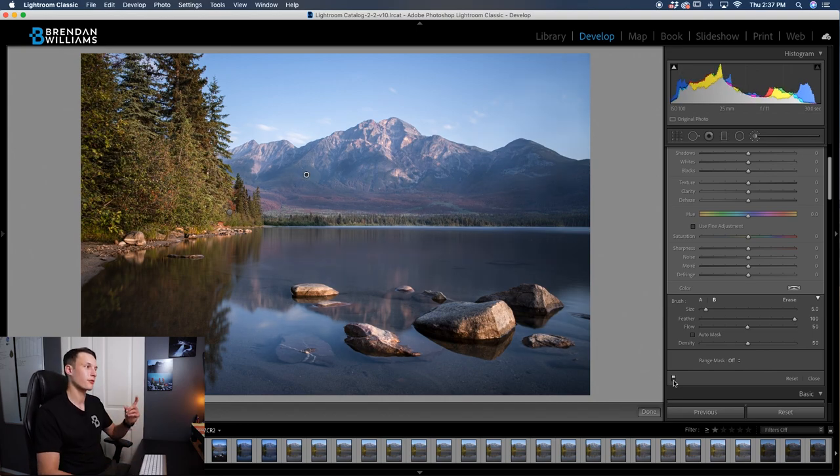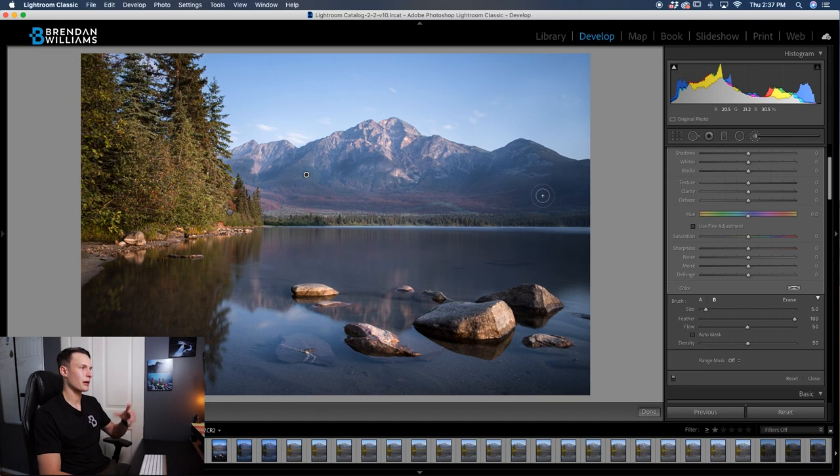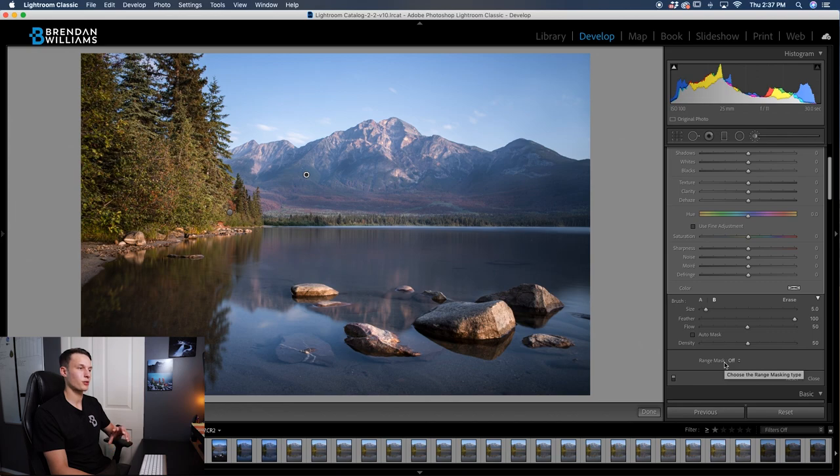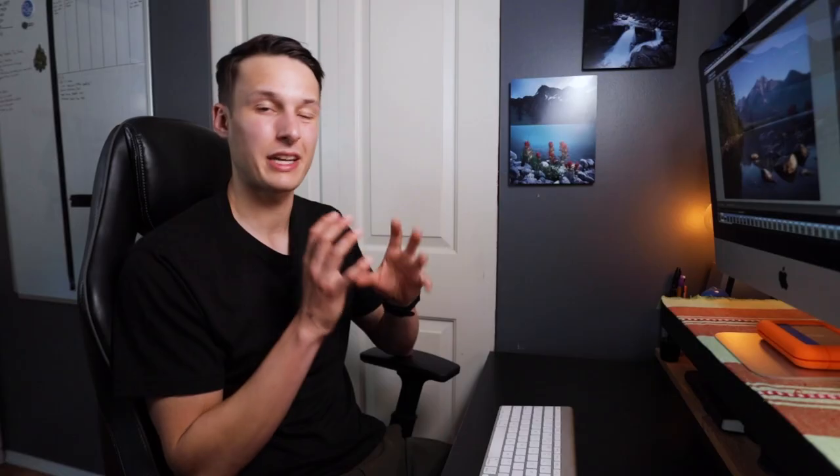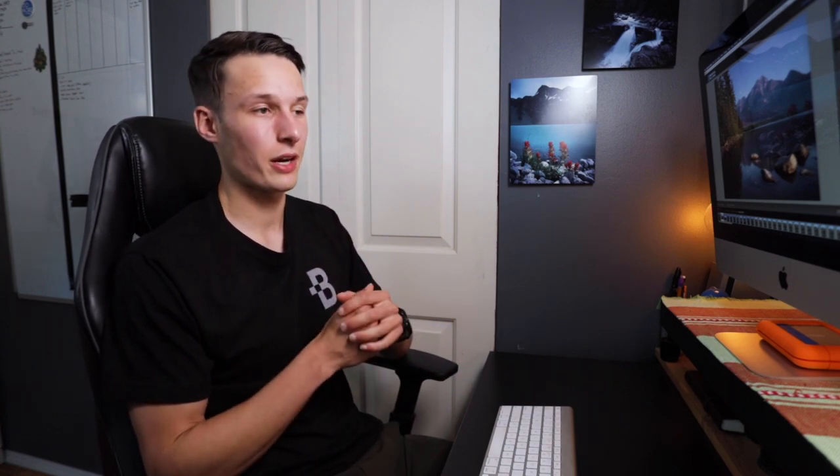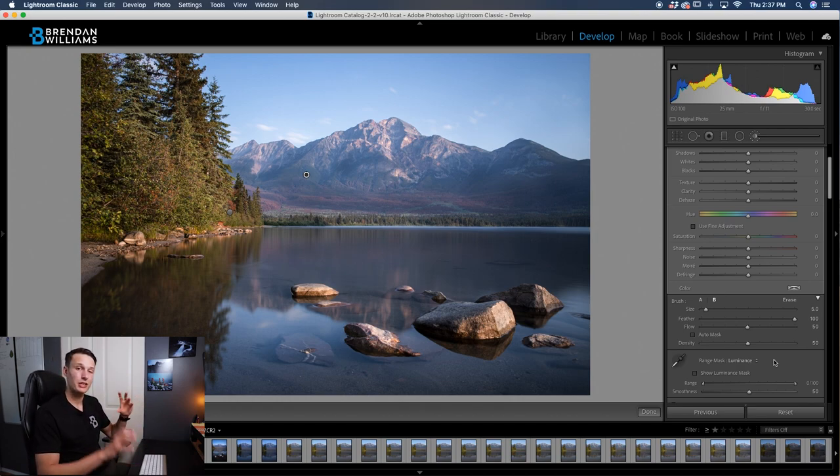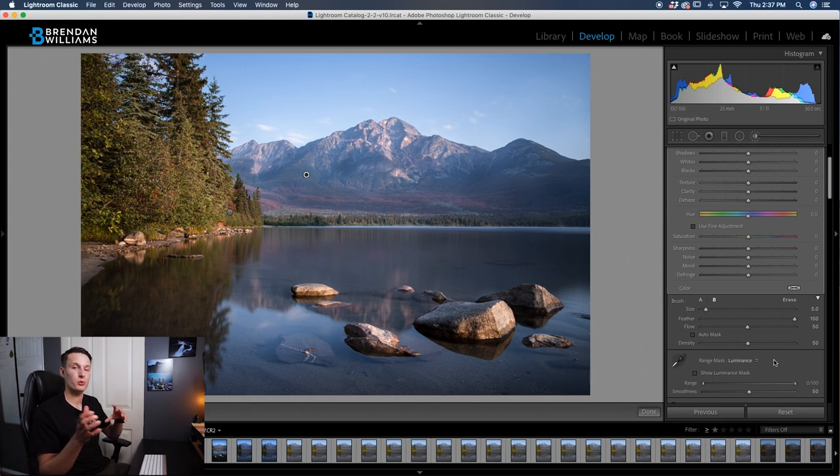Now to take this one step further, as you can see with the darkening adjustments, maybe it looks a little bit too intense for you. That's where you can use range masks and the luminance range mask in particular to help blend these adjustments. I talk all about range masks and how they work in another tutorial, but I'm just going to give you the cliff notes for it in this video. Basically what this does is you can sample any exposure range in your photo to refine your mask to those areas.